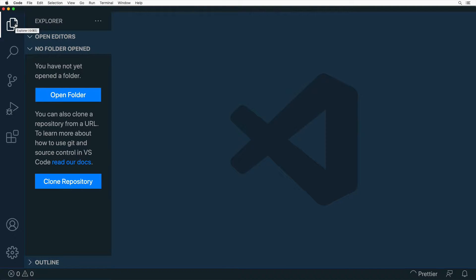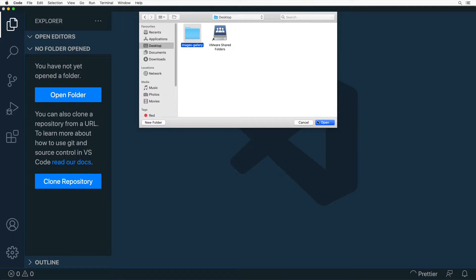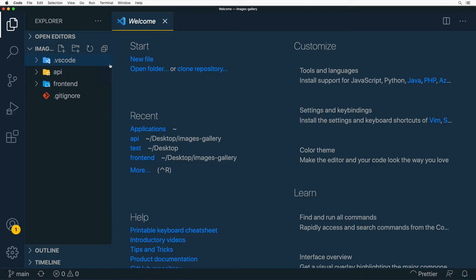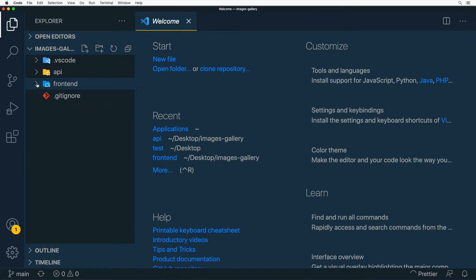Most of the time you'll spend in Explorer. First, you need to open any folder with some files — click on Open Folder. If you have a folder with HTML, JavaScript, or Python files, go ahead and open it. I'll open a project called Images Gallery from the desktop. It will appear in Explorer showing the folder name and its contents, including subfolders like .vscode, API, front-end, and a .gitignore file.